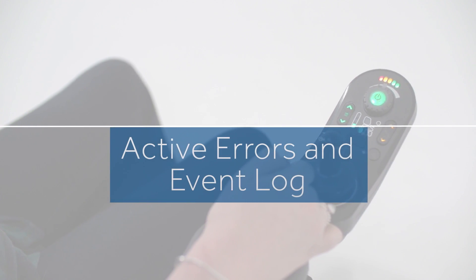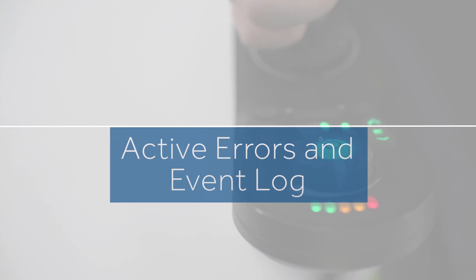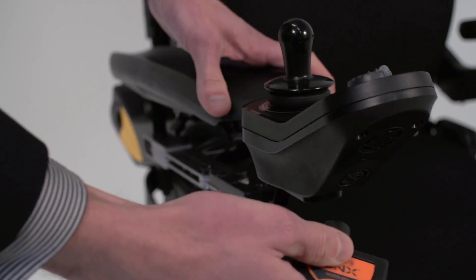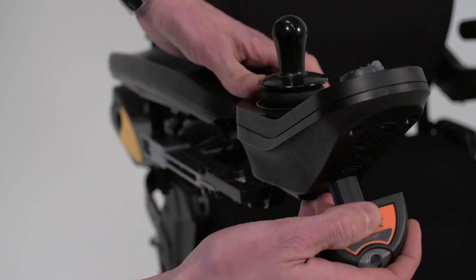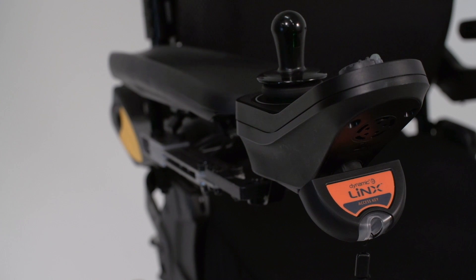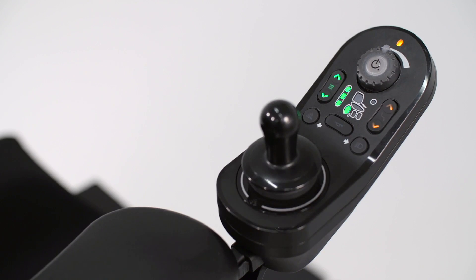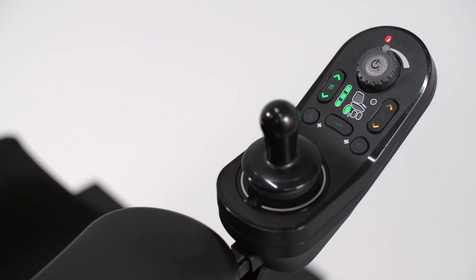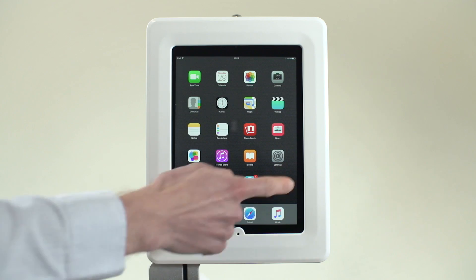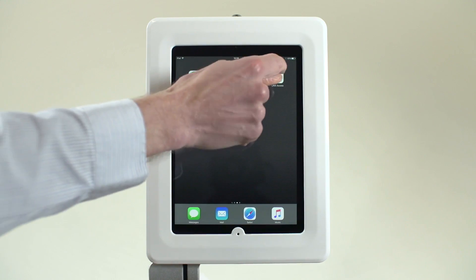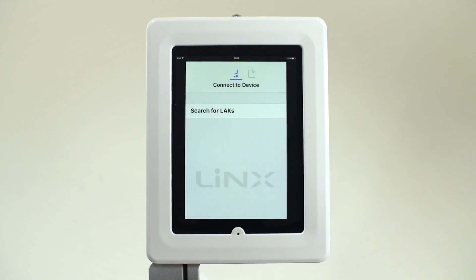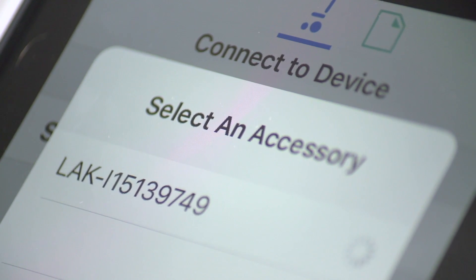Active Errors and Event Log. Lynx allows active errors present on the power chair to be easily identified. If a flash code is present on the Lynx control system, the status light will flash red. The flash code can be identified by counting the number of flashes, or alternatively can be accessed via the active error menu within the Lynx iOS app.